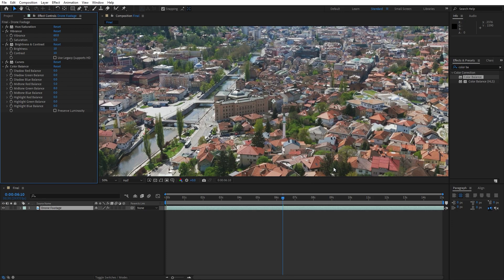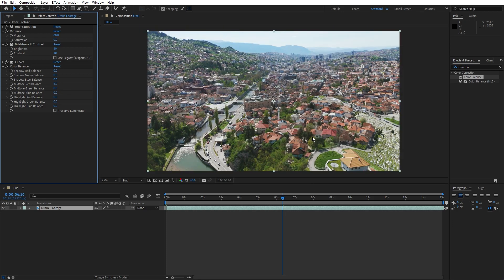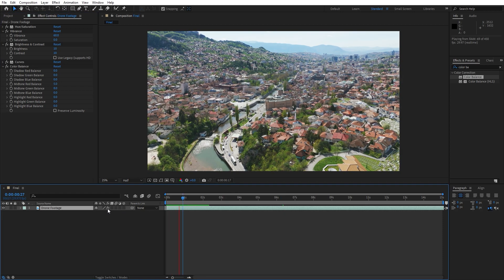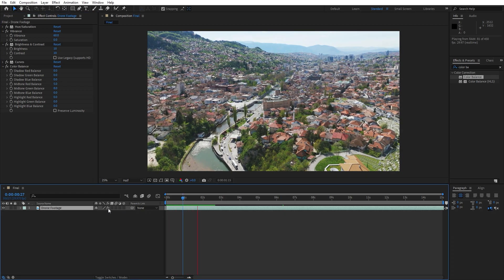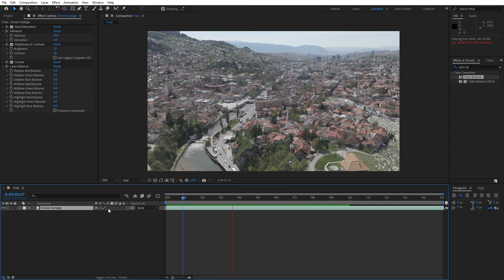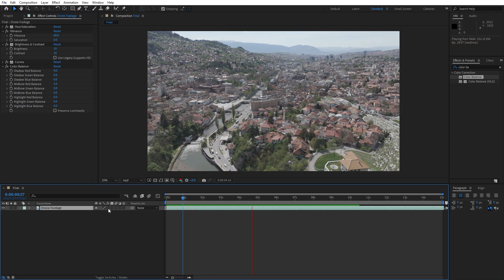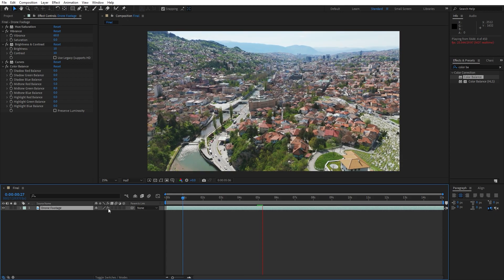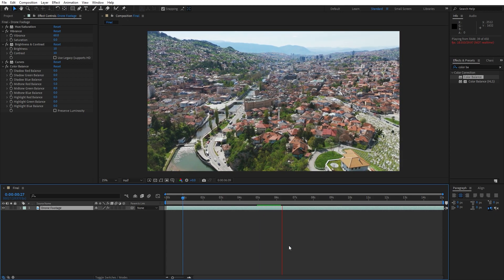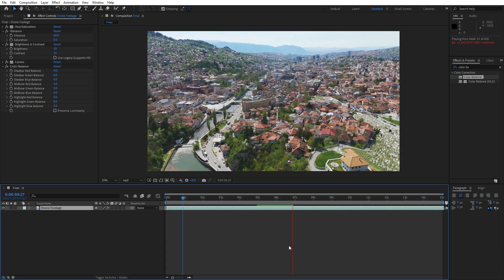As you can see, our footage is looking great. We can also turn off all of our effects, and as you can see, there is the difference. Now our D-Log footage is looking great.